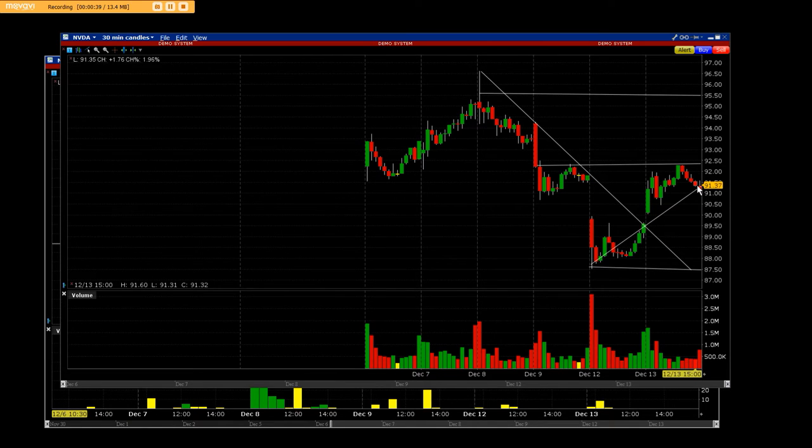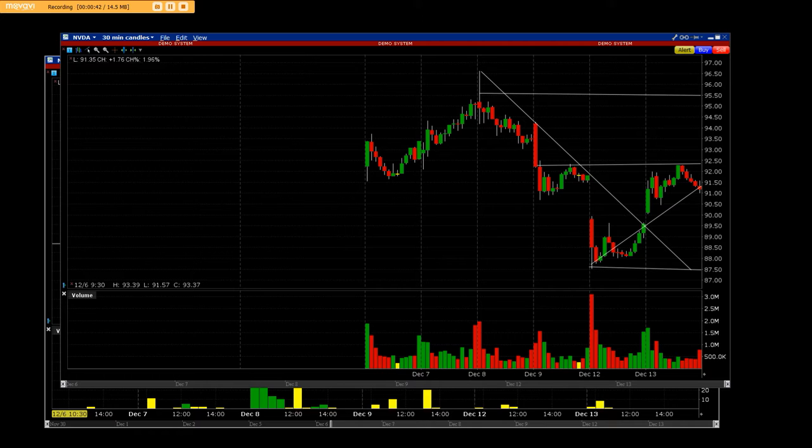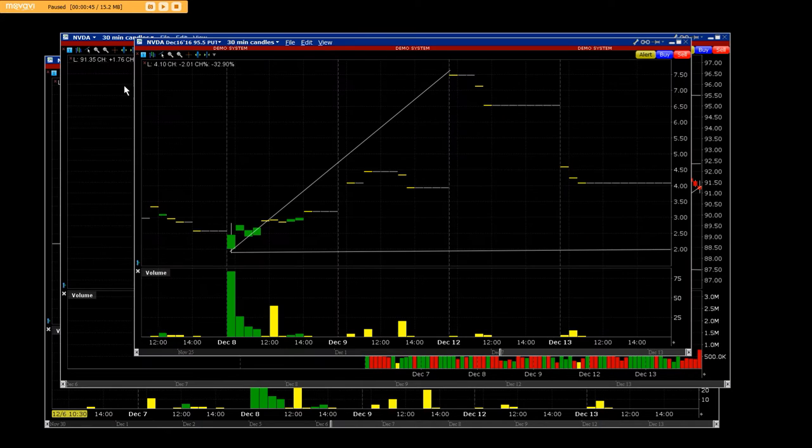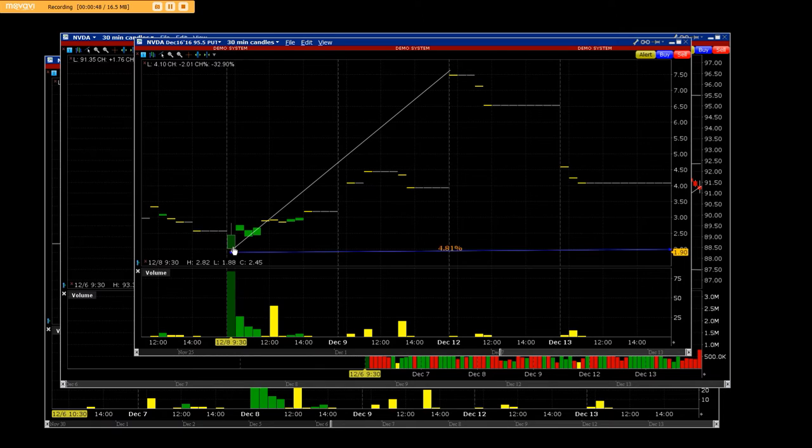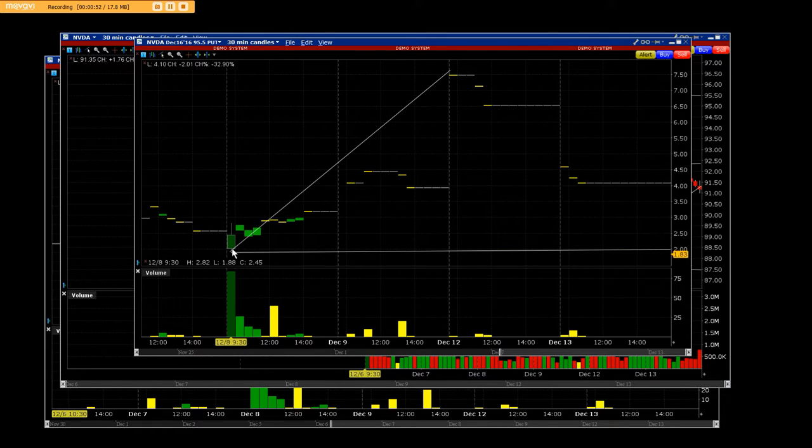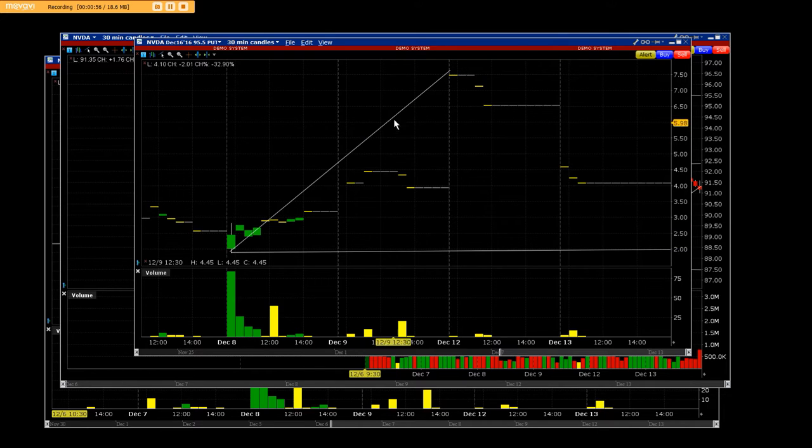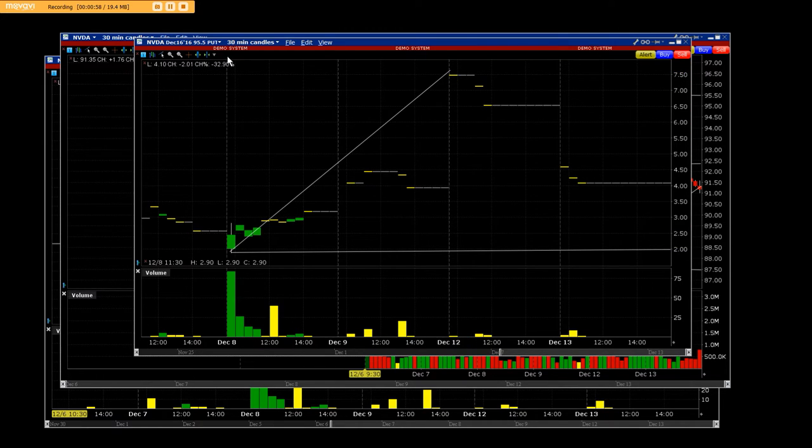Basically I'm going to show you exactly what a market maker does. When we bought the $95 puts they were down here at around $2 and basically from here we went all the way up to $750.